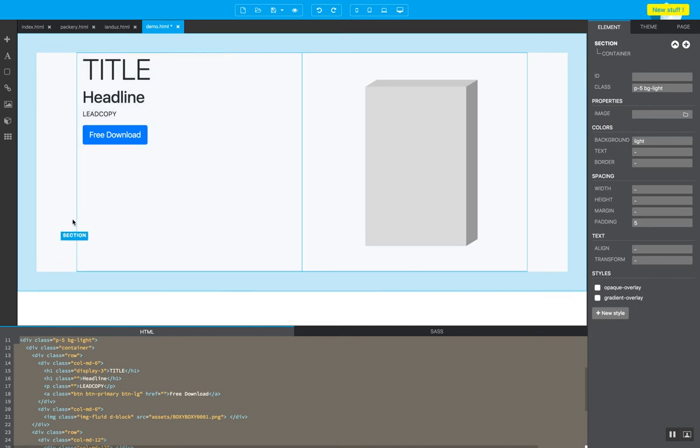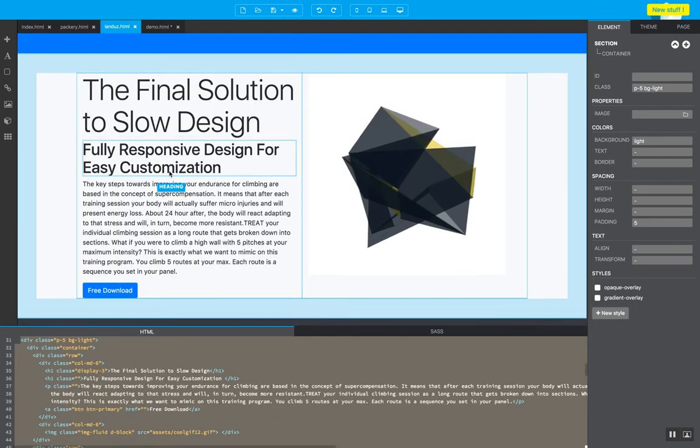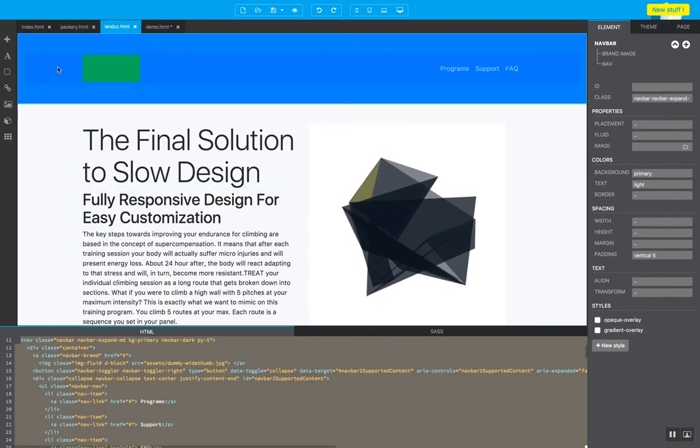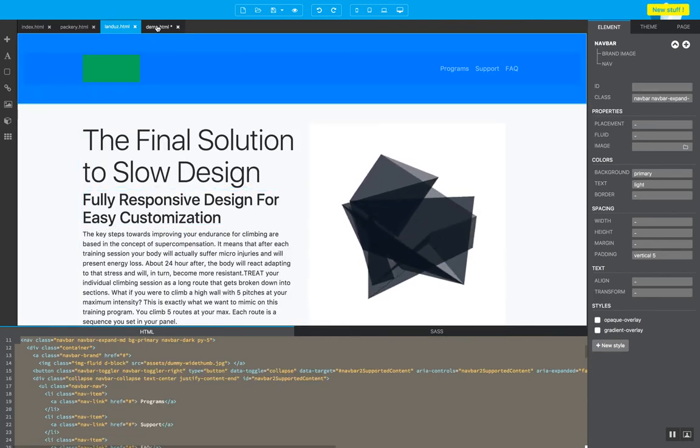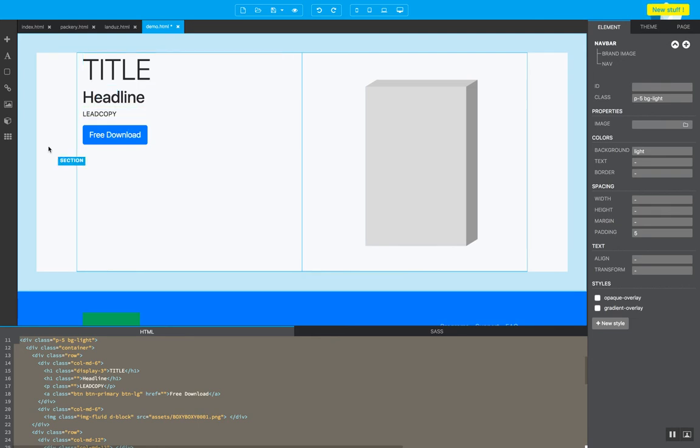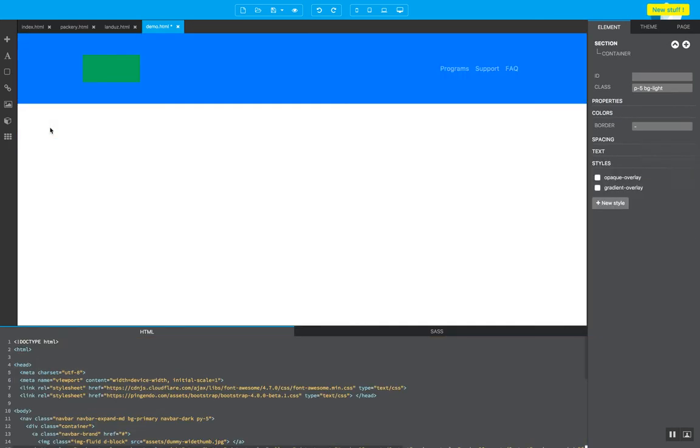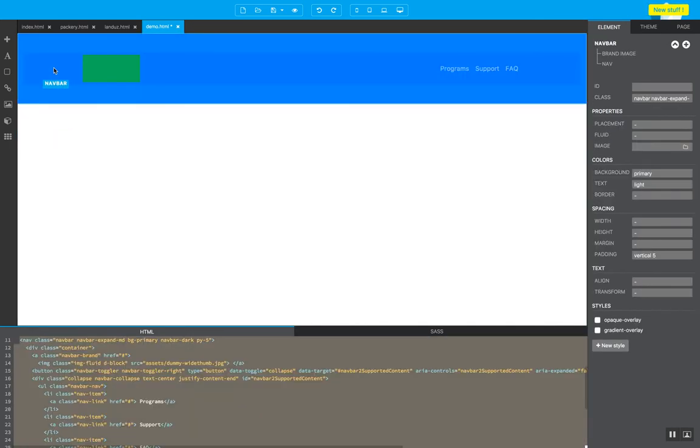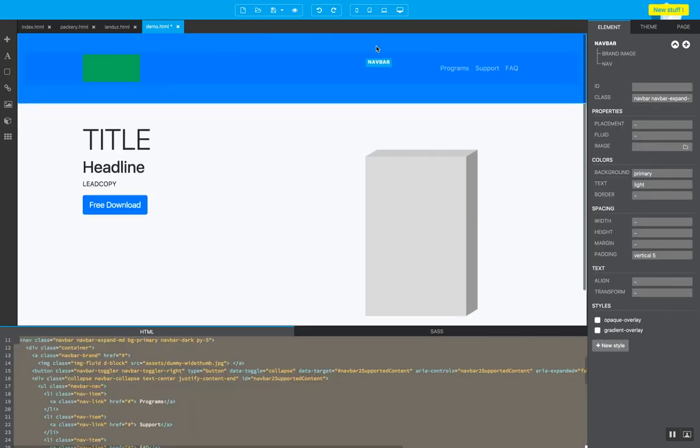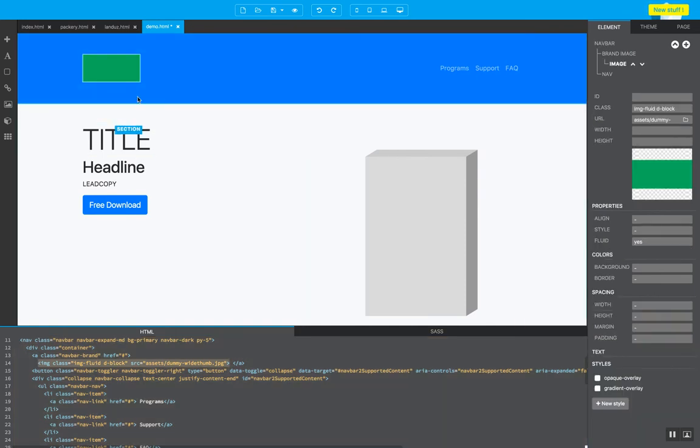I'm going to take another chunk from this template, Landus, copy, paste it. Here. Actually went underneath. So I'm just going to just paste it back. There you go. So I have a navigation bar, a space for my logo.